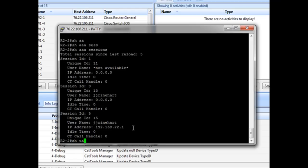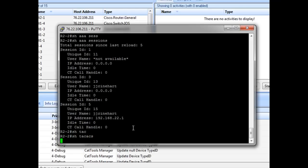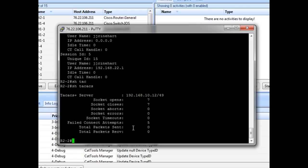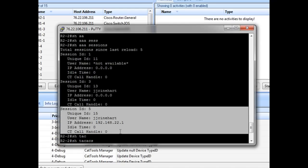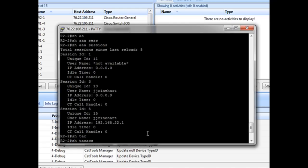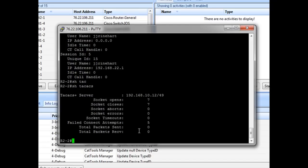We can just do show TACACS again for fun. And it looks like we've resolved our issue. It was just a matter of correcting the key ID. So let's do a write mem.